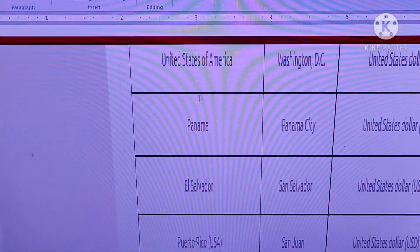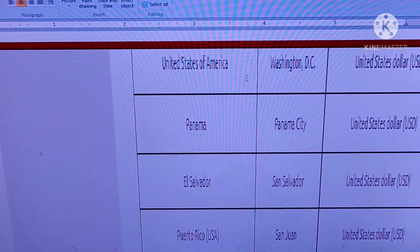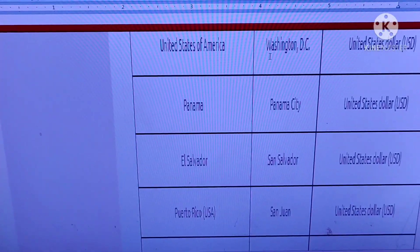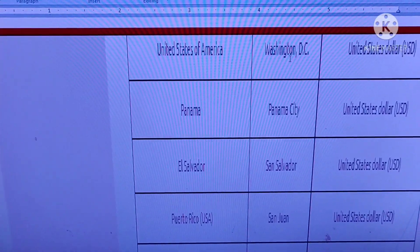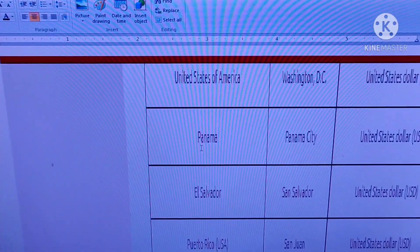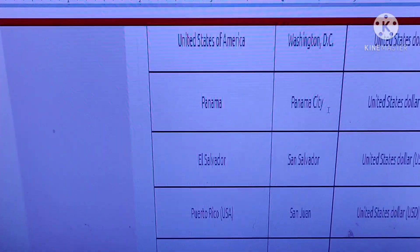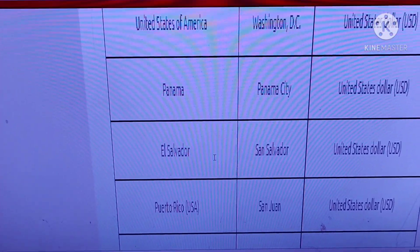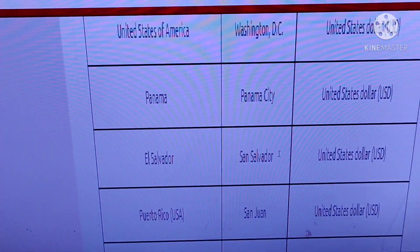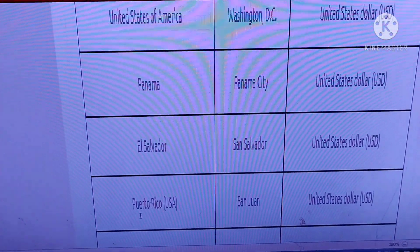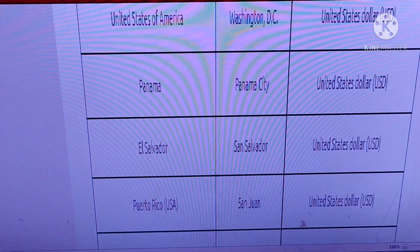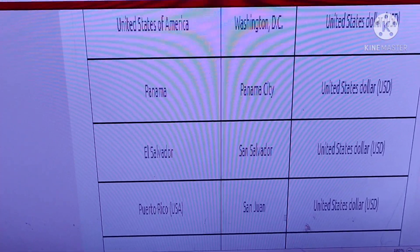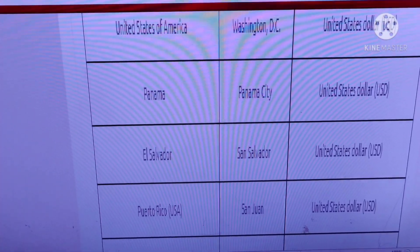The United States of America, capital is Washington D.C. Panama, Panama City. El Salvador, San Salvador. Puerto Rico, San Juan.